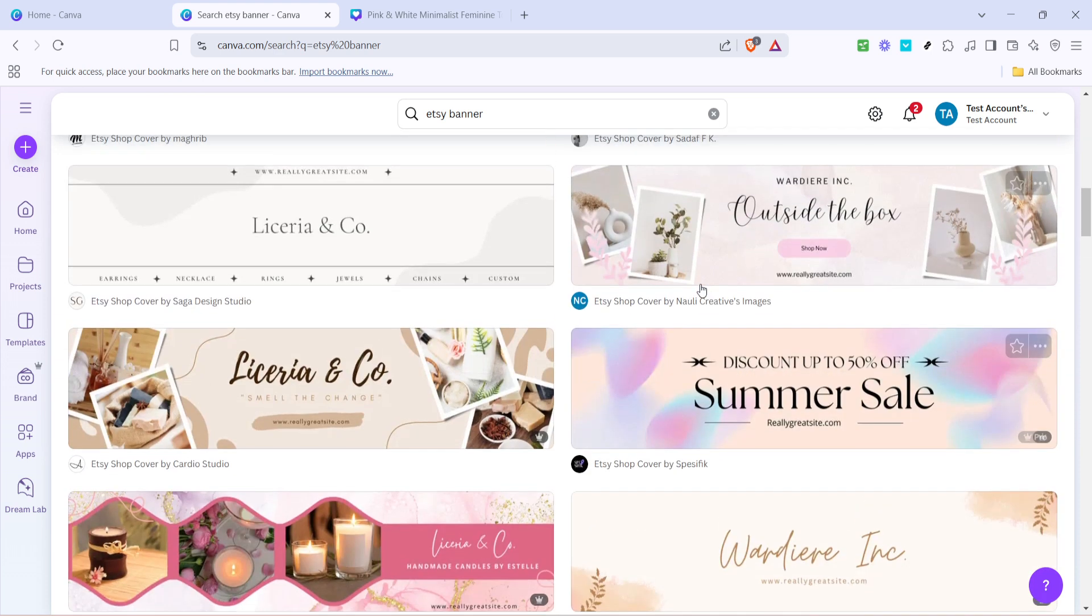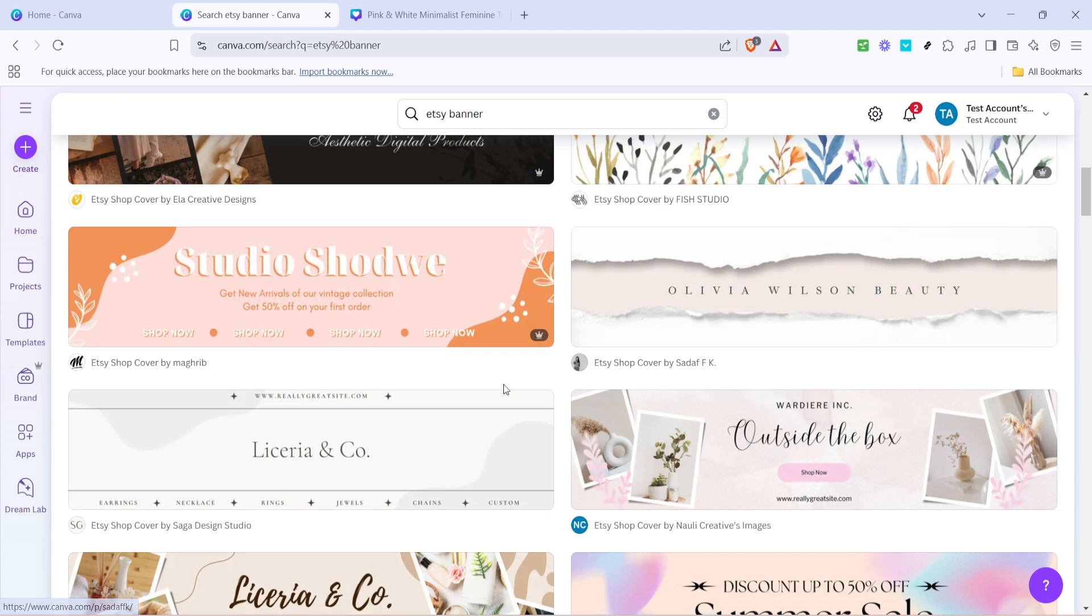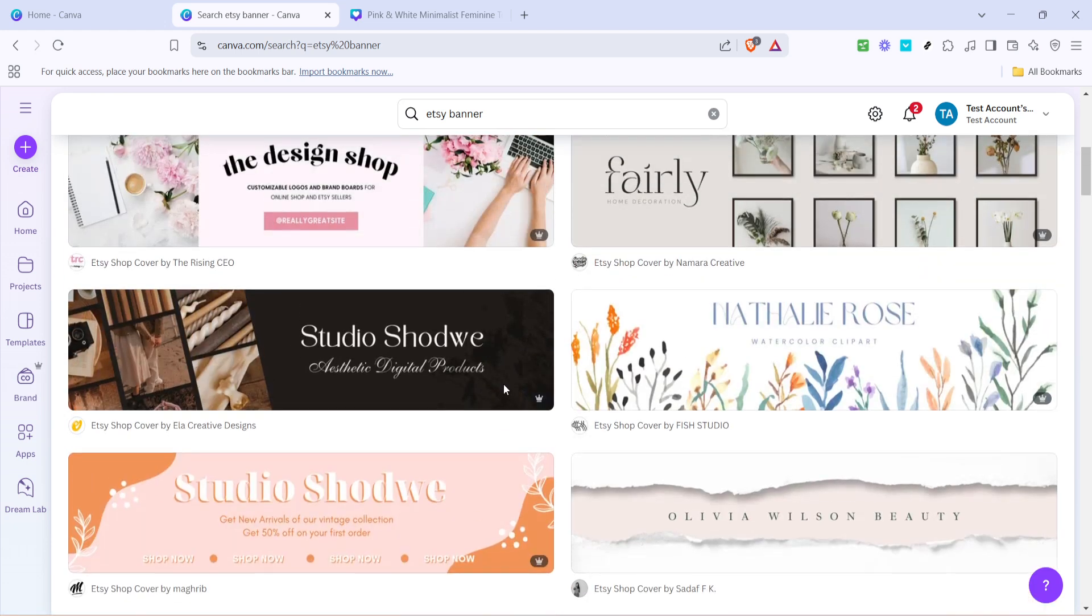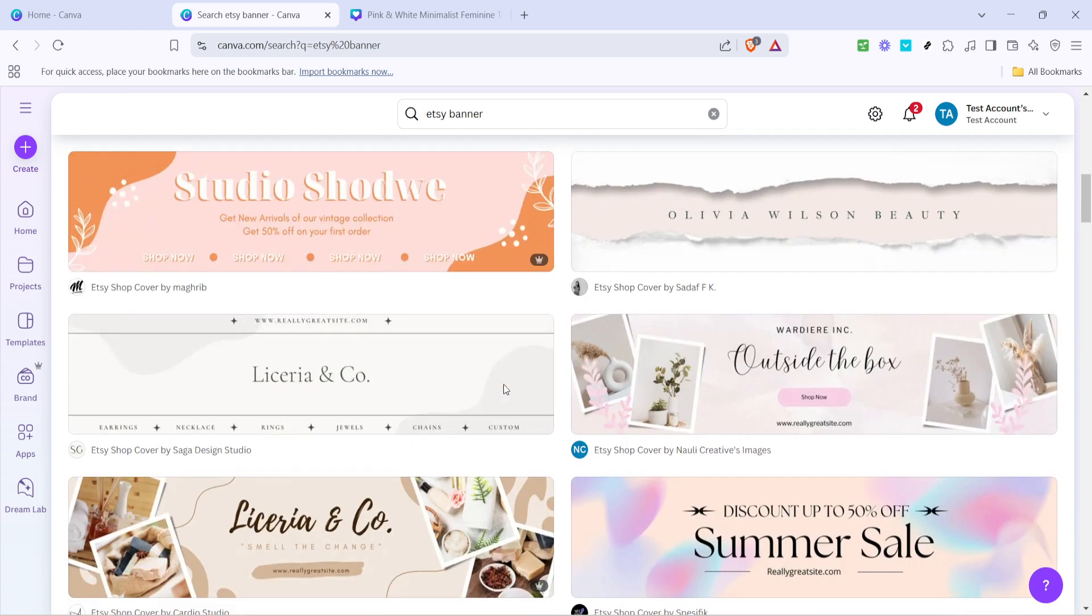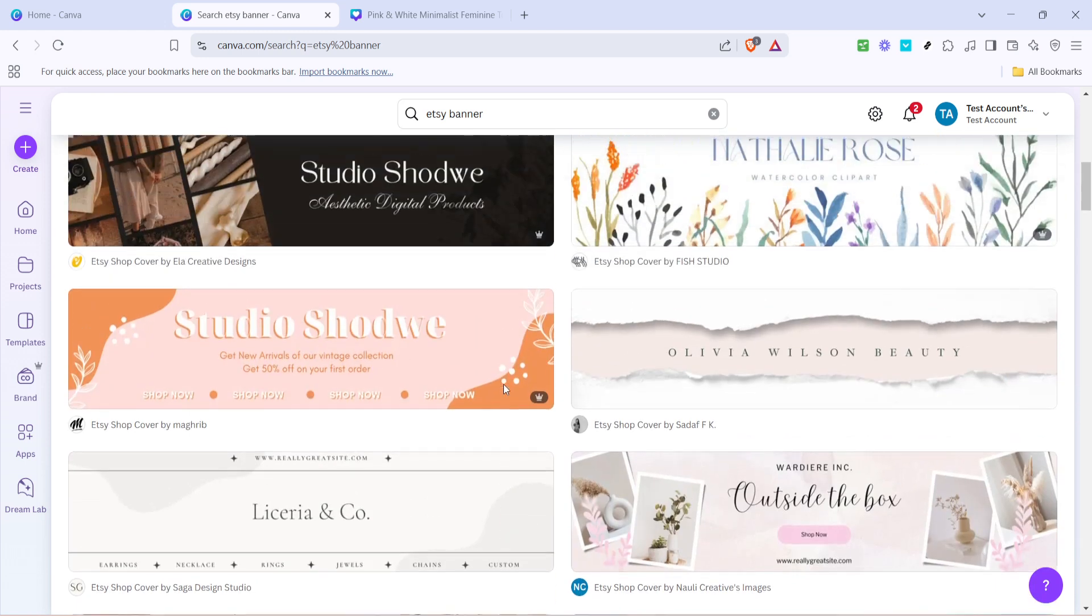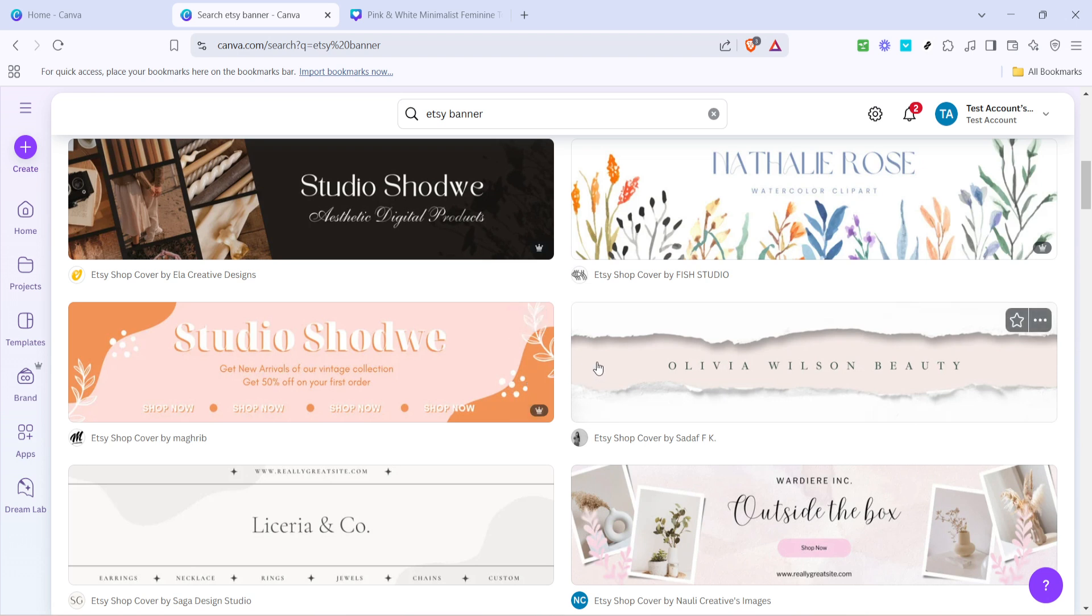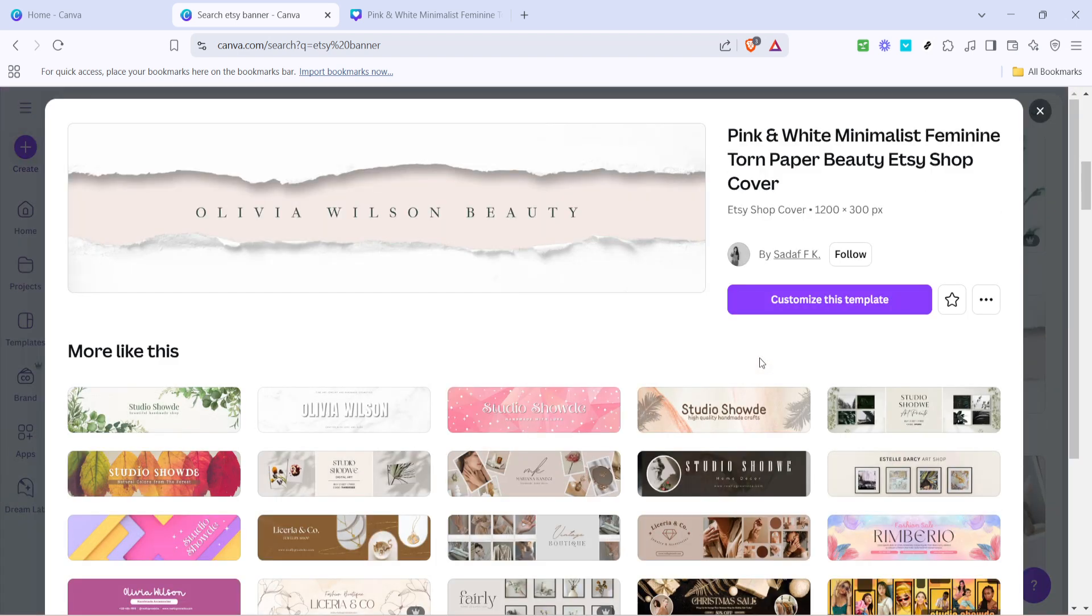Now, take a moment to browse through the selection of templates. Here you can explore various styles, designs, and color schemes. Don't rush this step. It's important to choose a template that closely aligns with your vision for your store. If you find one that particularly catches your eye, that's a great starting point. Click on it to select.